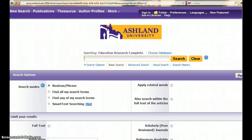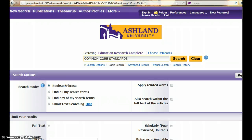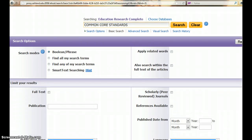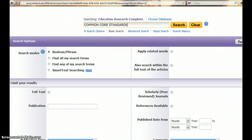Enter a search term in the search box. We are going to explore Common Core Standards. It is possible to limit your search by selecting specific parameters for your results. Keep in mind that while limiters set specifics for a search, they will also limit the number of results returned.